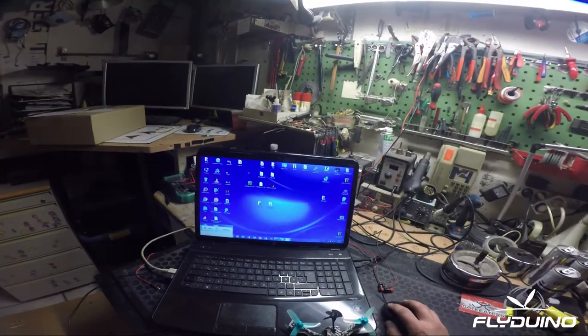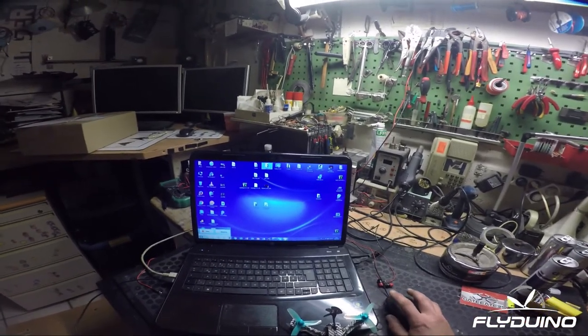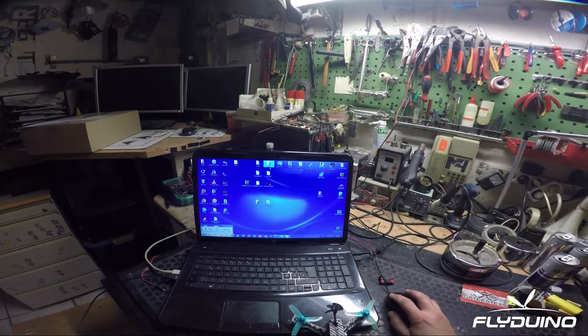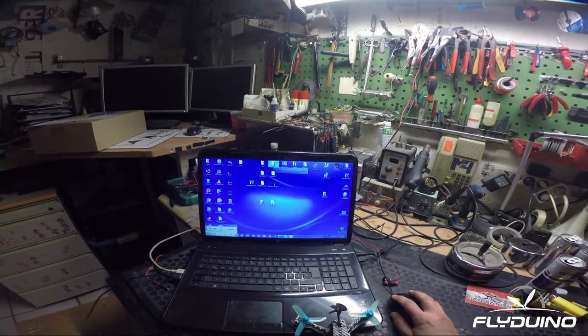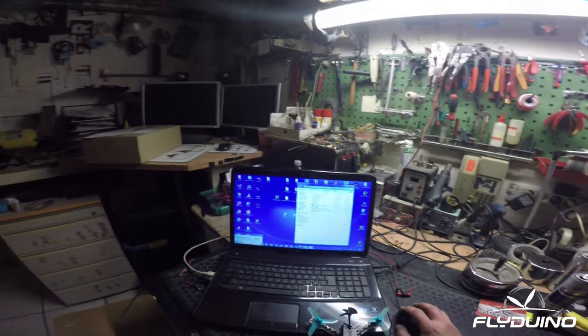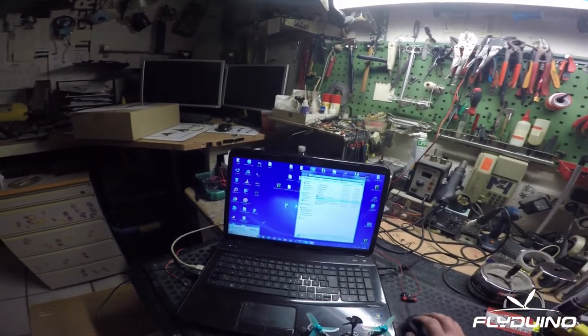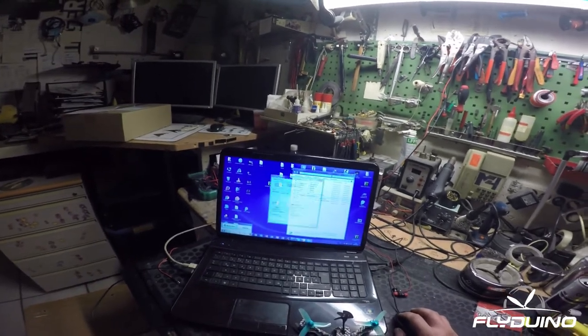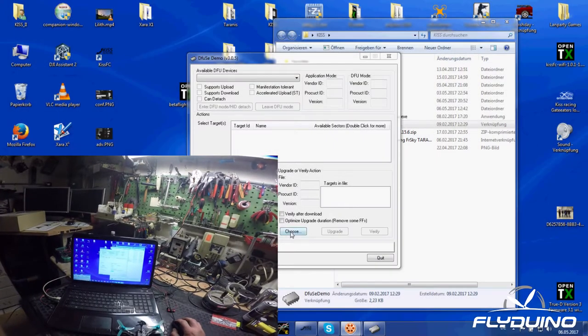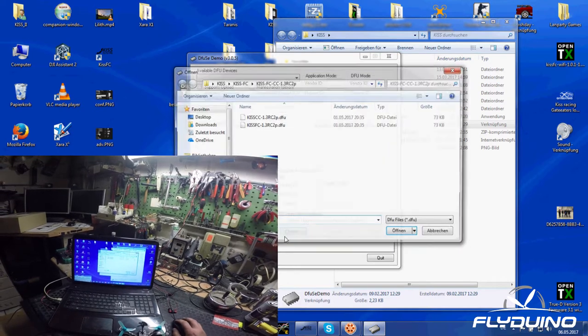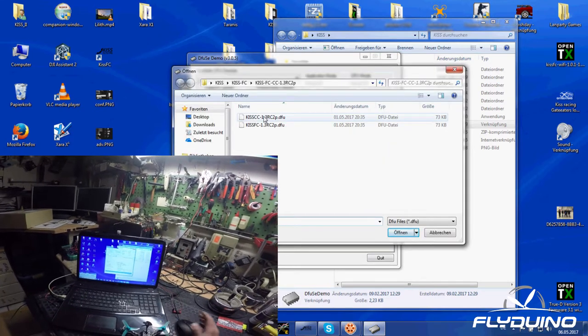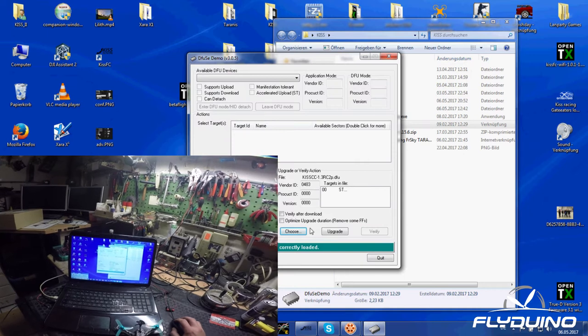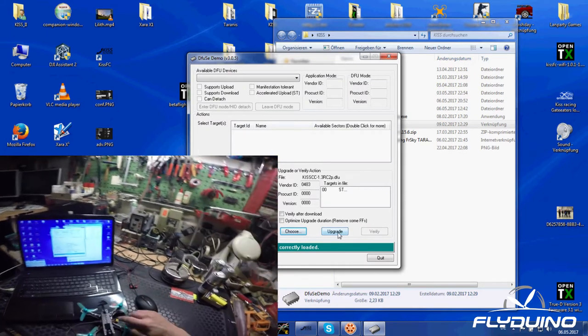Open DFuse Demo. Now choose which firmware you want to update and place your mouse over the upgrade button.